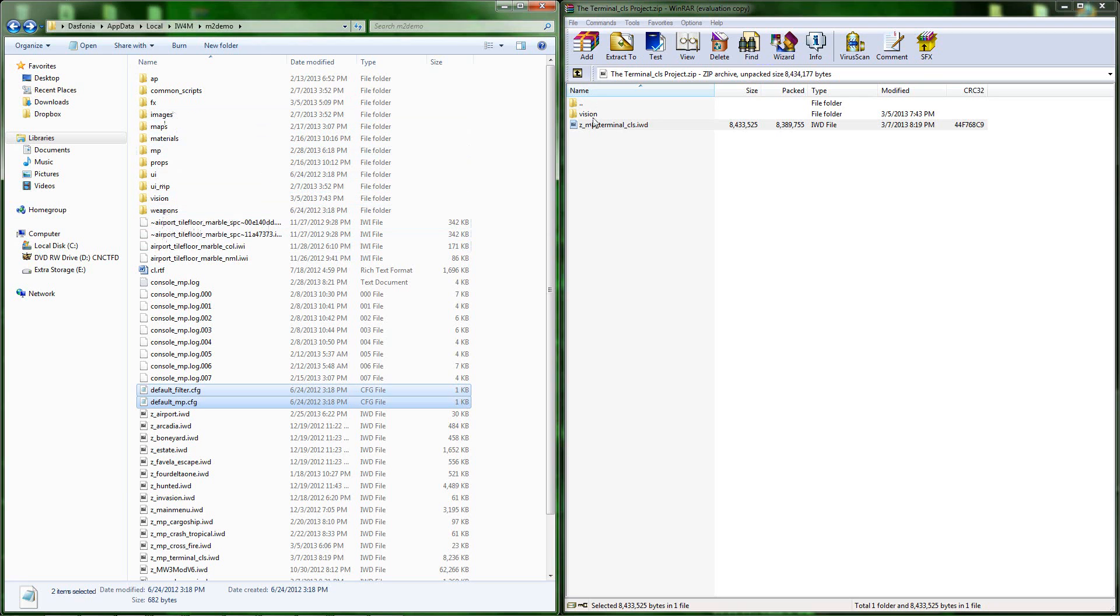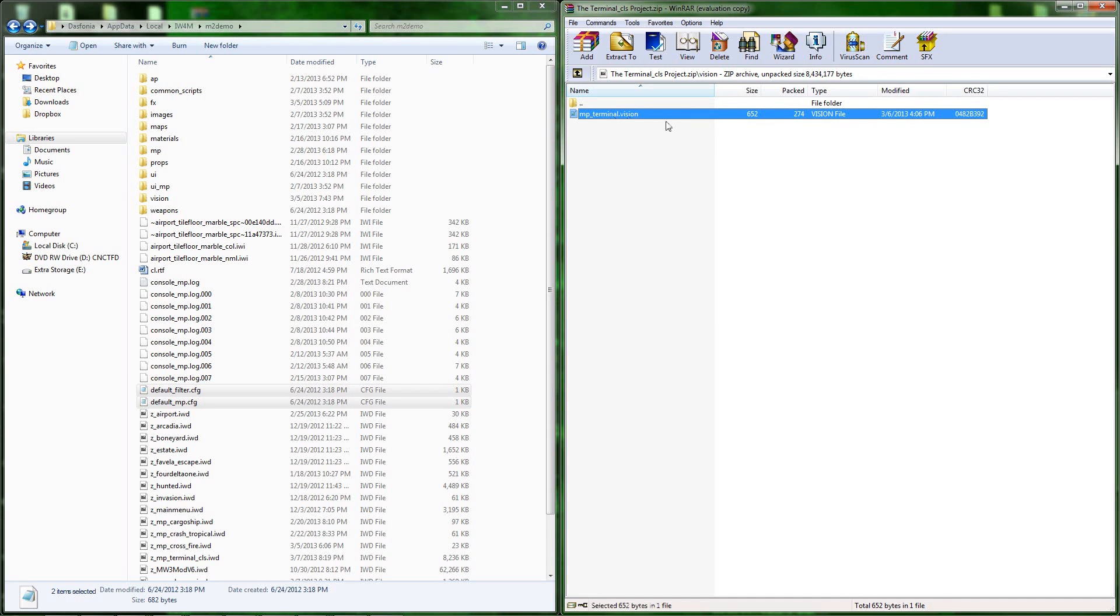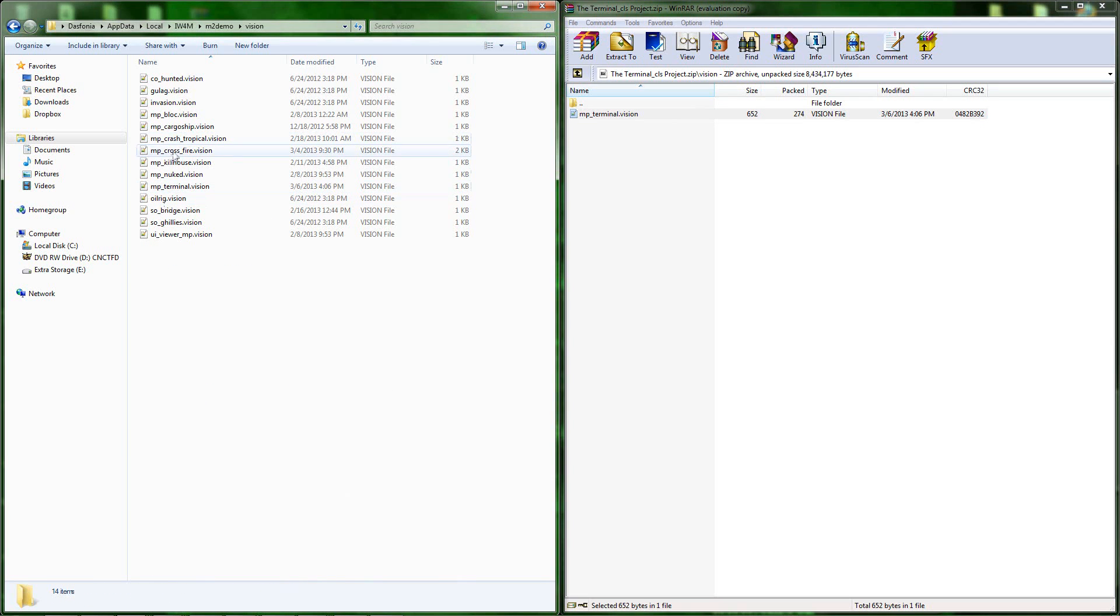Next, open the vision file folder. You'll see an mp_terminal.vision file. You're going to drag that over into your vision folder that's in your M2 Demo directory.